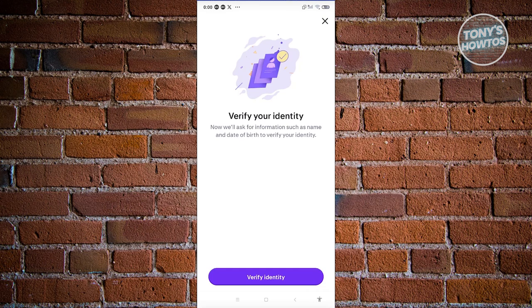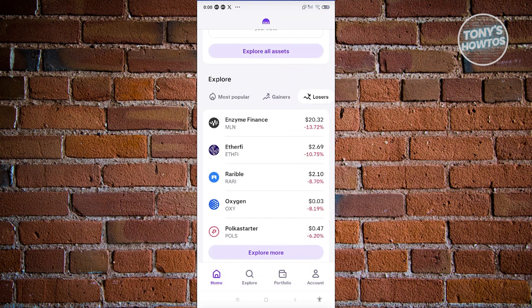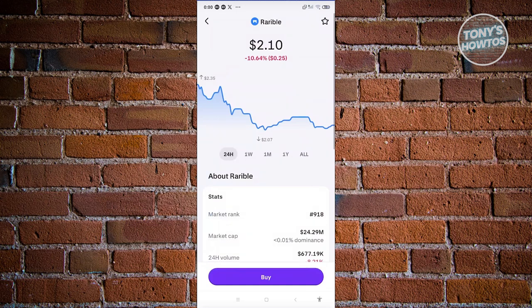If you want to buy this specific crypto, you can click on Buy, but first you need to verify yourself. Most cryptocurrency exchanges require you to verify yourself — it's an integral process, so go ahead and verify yourself first. Once verified, you should be able to buy your first cryptocurrency.